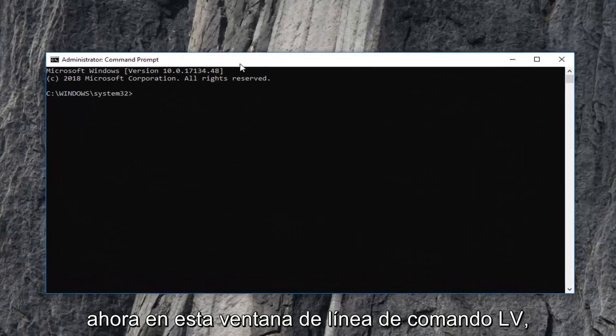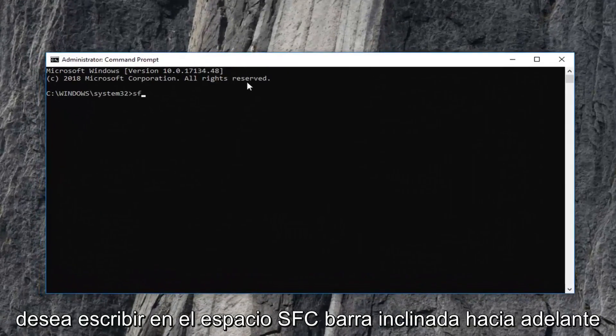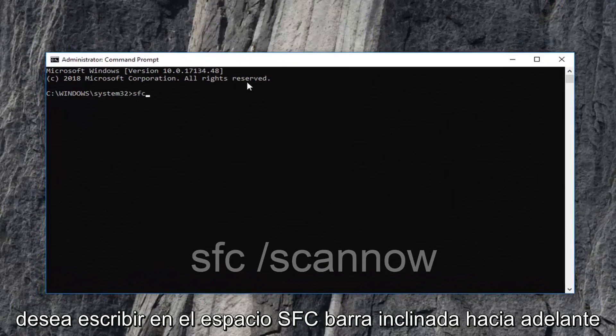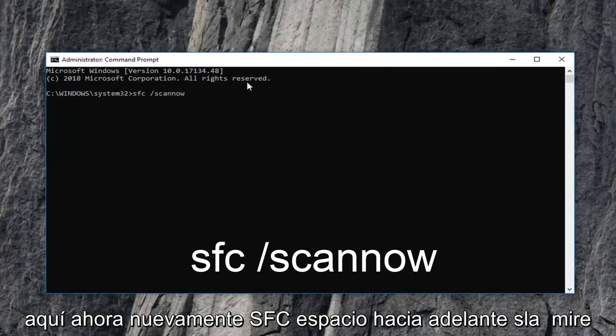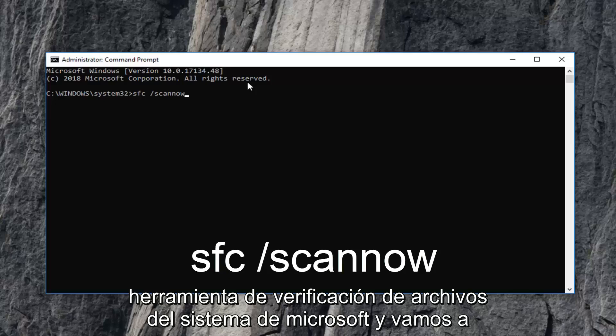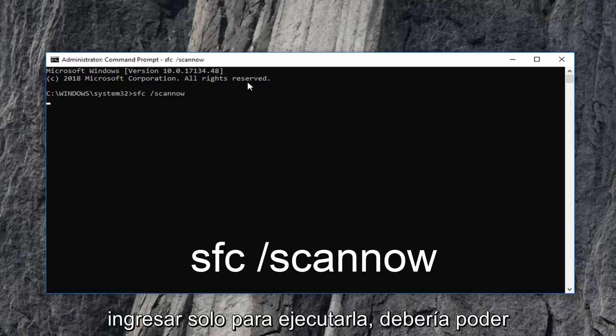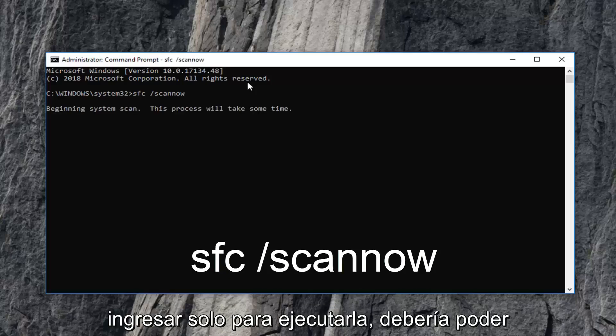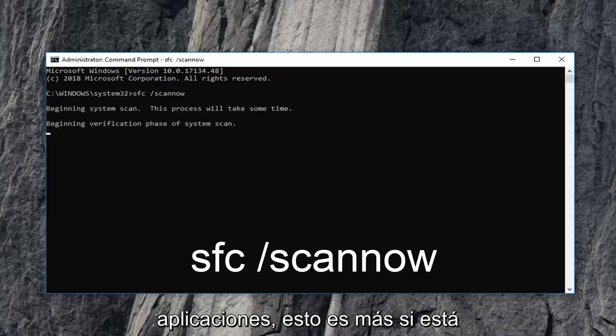Now in this elevated command line window, you want to type in SFC space forward slash scannow. This is the Microsoft System File Checker tool, and we're going to hit Enter just to run it. It should be able to help fix corrupted files in Windows if you're having problems with various applications.